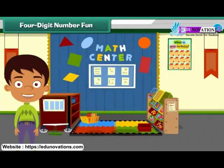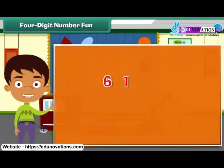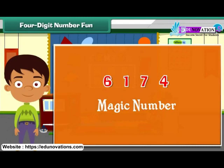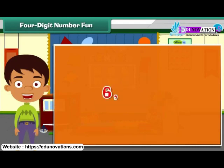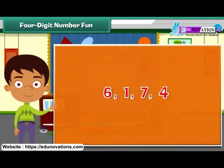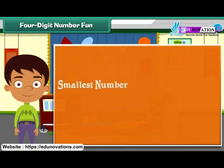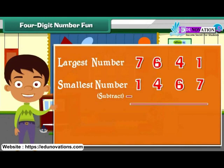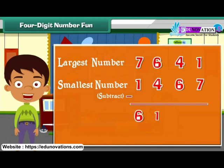Four-digit number fun. Look at the number 6174 — it is a magic number. Form the smallest and largest four-digit numbers using the digits 6, 1, 7, and 4. The smallest number formed is 1,467. The largest possible number is 7,641. Now subtract 1,467 from 7,641. The difference is 6,174.